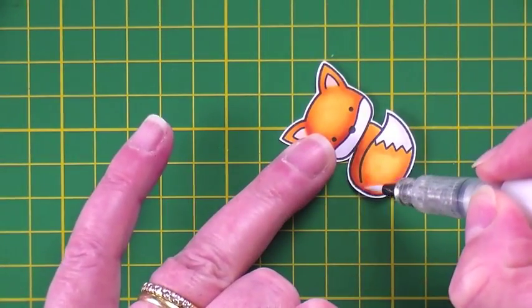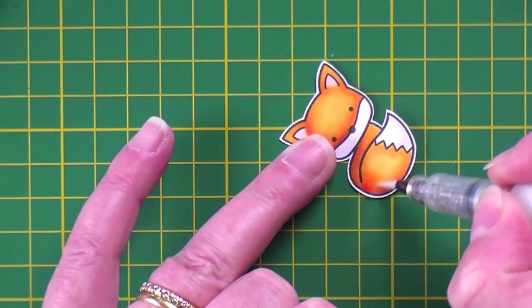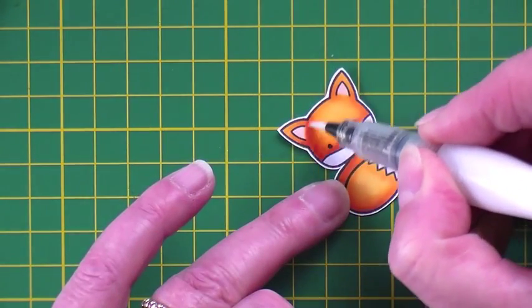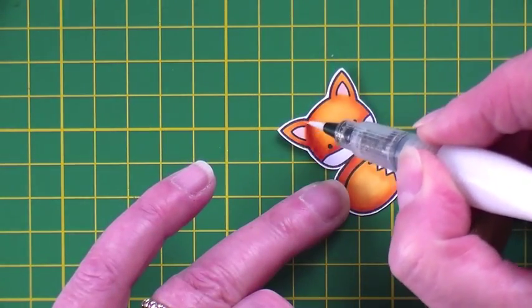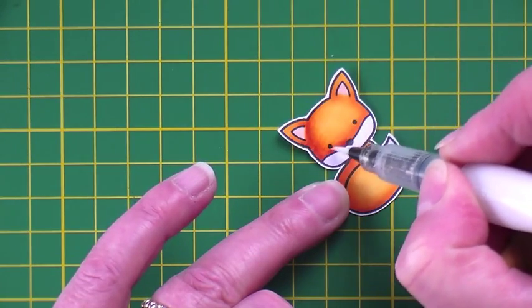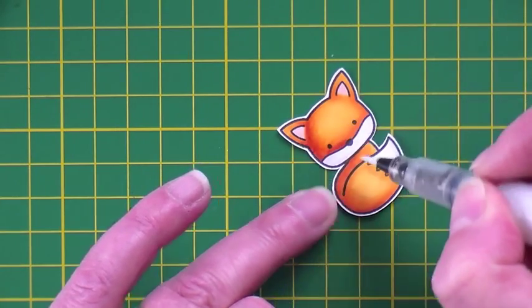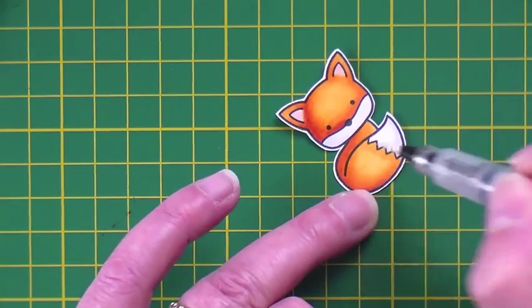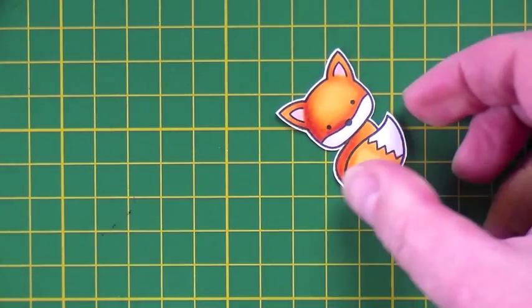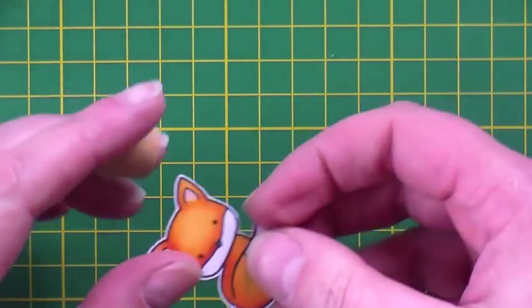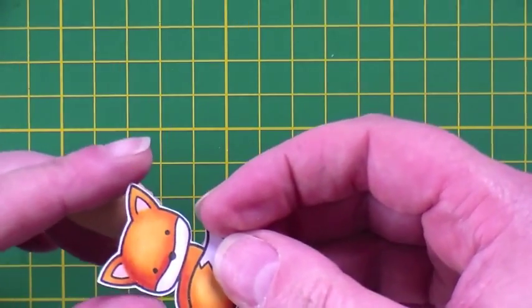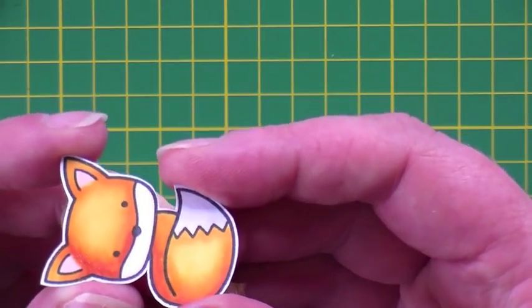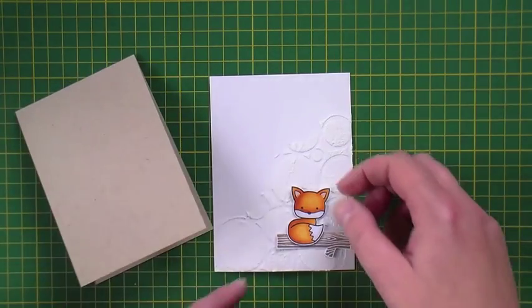Just in case he's not adorable enough, I'm just adding a little bit of Zig Wink of Stella in the shaded areas just to give a little bit of sparkle. Hopefully you'll be able to see that if I hold it up to the camera and just catch a tiny bit of the subtle glitter that gives.